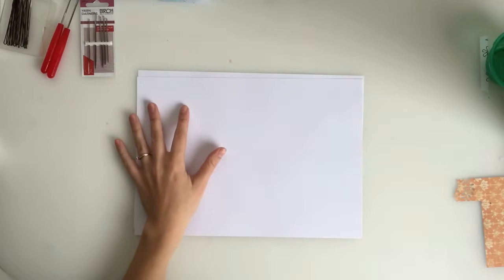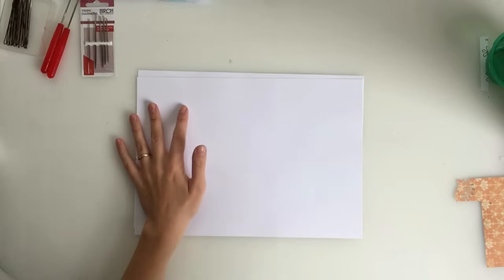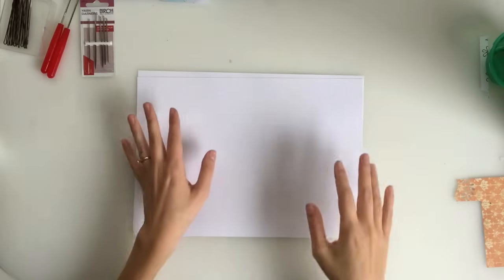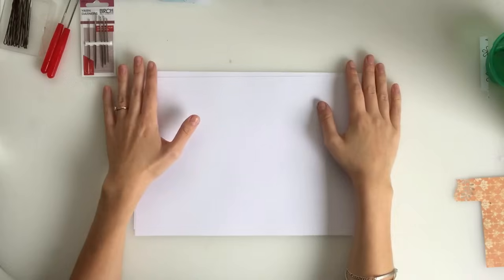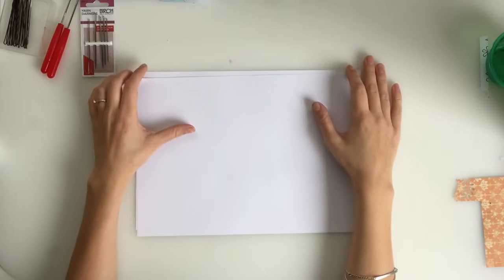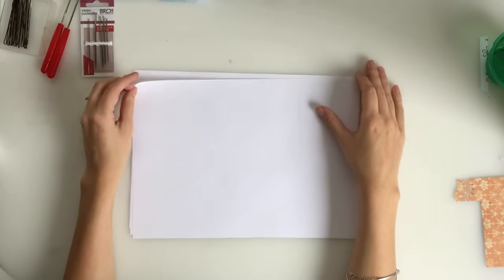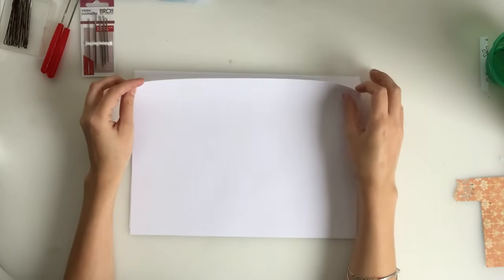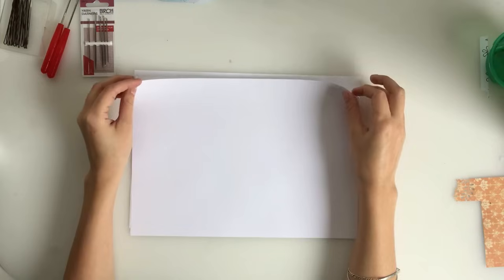And I know that there's a lot of you that are intimidated by the process of binding, so I thought I would do a really easy, simple tutorial for you guys today.